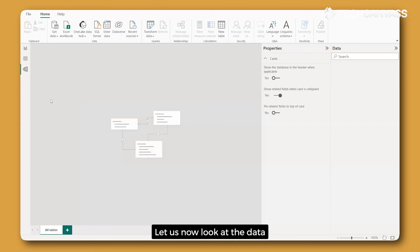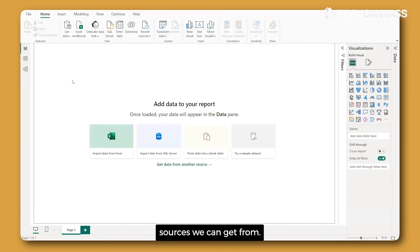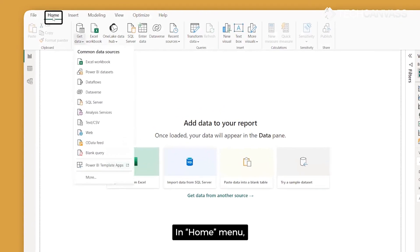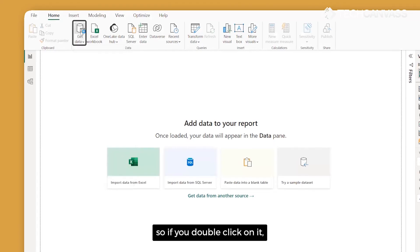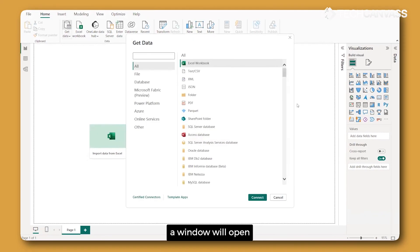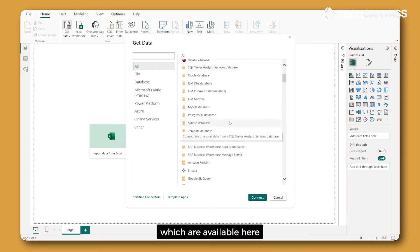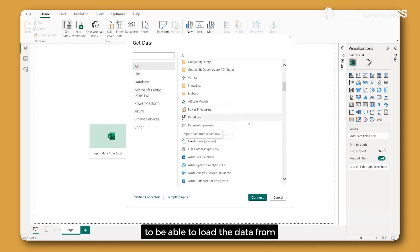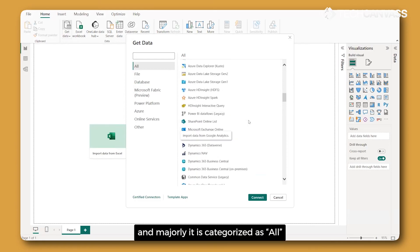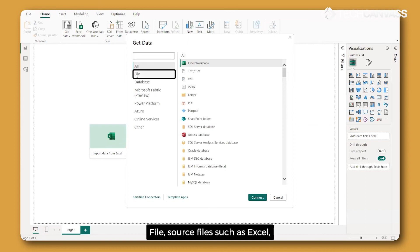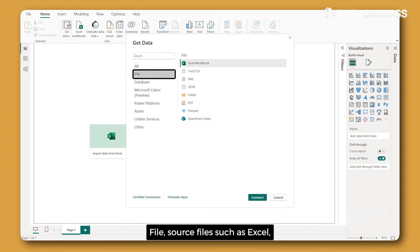Now let us look at the data sources we can get data from. In the Home menu, we have a Get Data option. If you double-click on it, a window will open listing all the available options to load data from. The data sources are categorized as: All, which gives the complete list; File, which includes source files such as Excel, CSV, XML, JSON, etc.